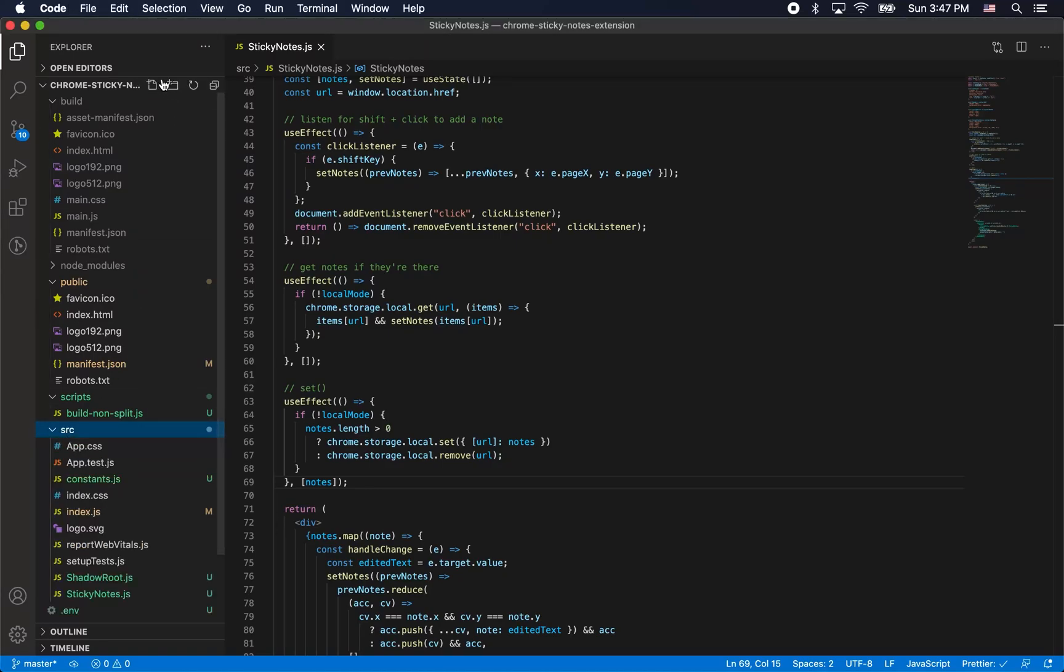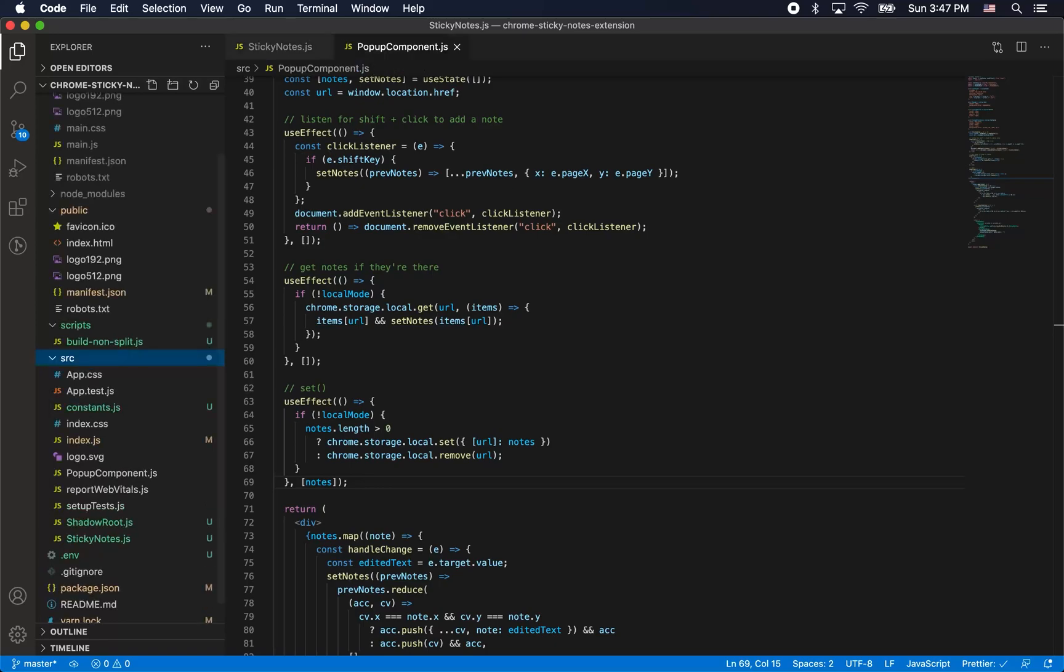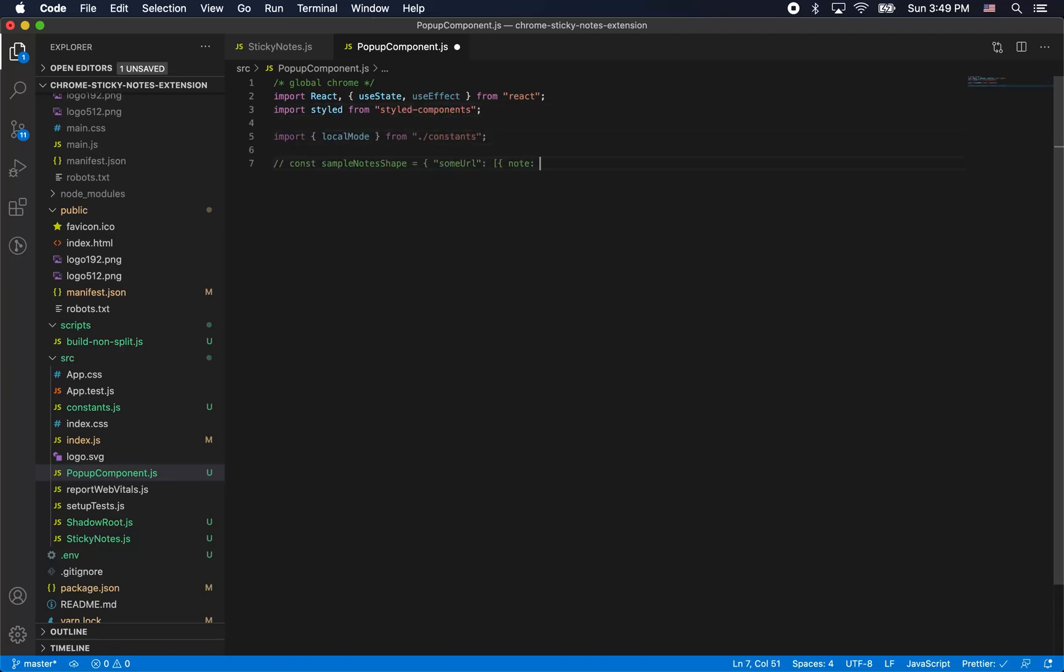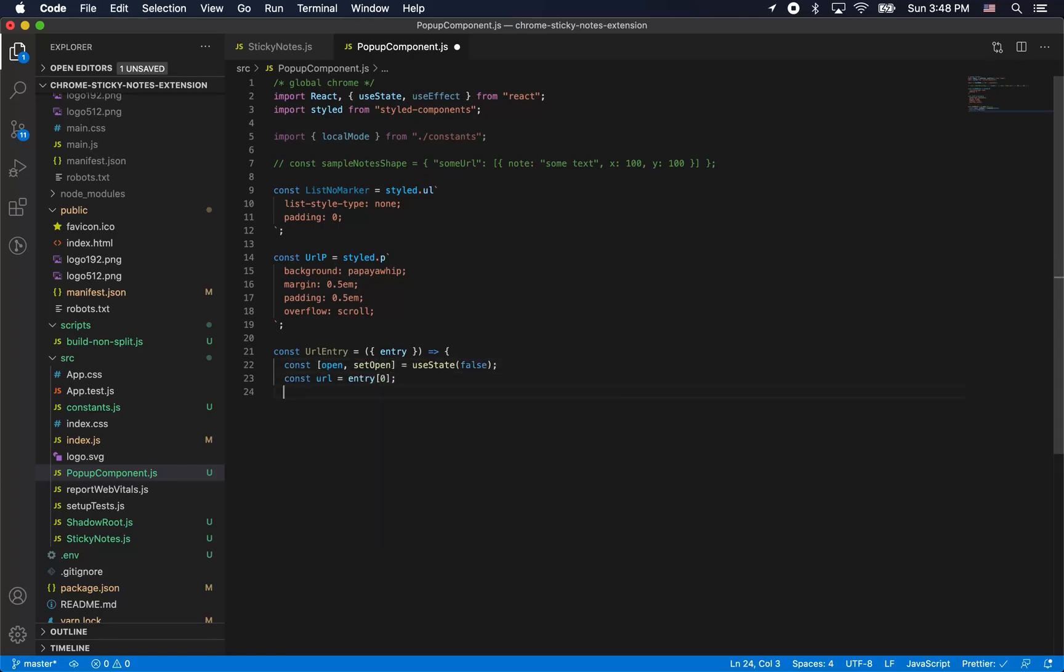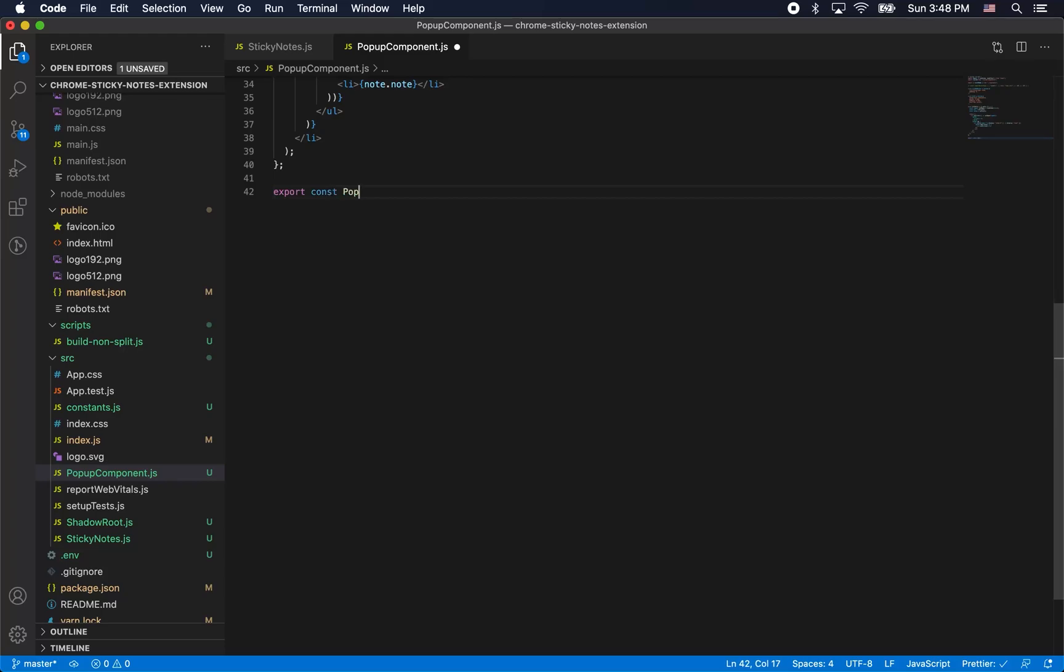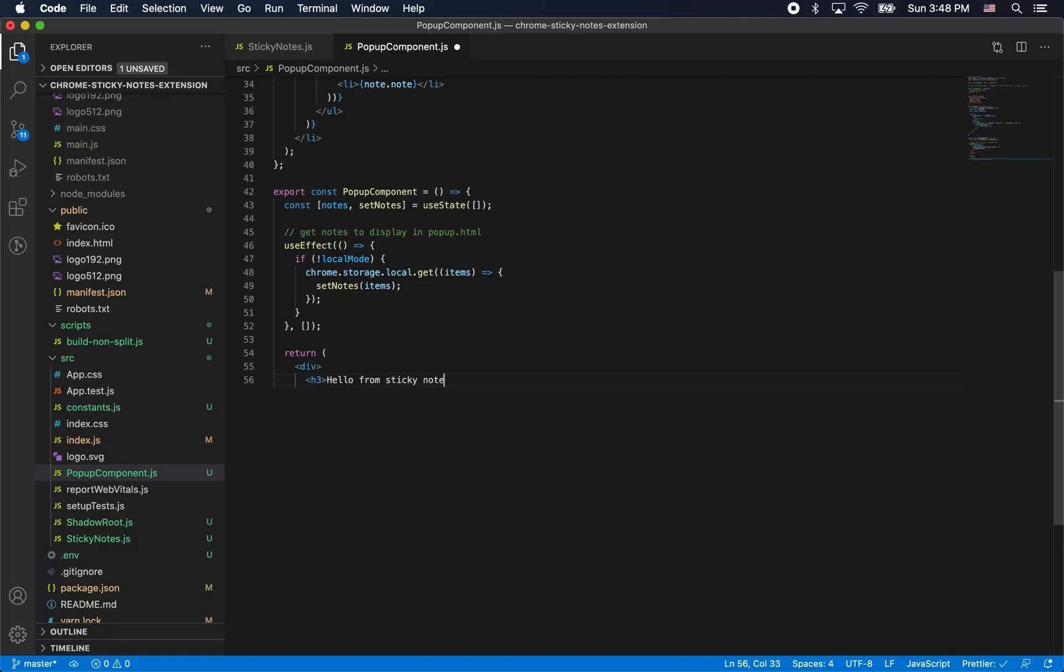Now we want to create something that's going to pop up when we click the browser action button. This is a pretty standard extension behavior. When you click the extension icon you want something to pop up and be informative to the user. So we're going to create a little library for our notes. It's going to be a little pop up that just shows every URL that we have notes on and then every note in those URLs. Pretty basic react stuff here. We're using many of the same techniques we used to create the sticky notes component. You can see we're using styled components here, making again liberal use of ternary operators and all that jazz, all that fun es6 syntax. Again we're making use of the local mode variable to just indicate if we're in spun up locally or in extension.